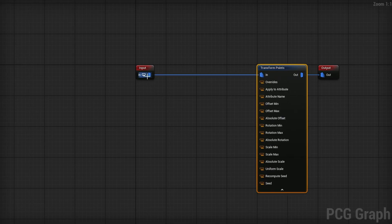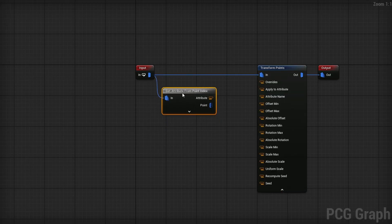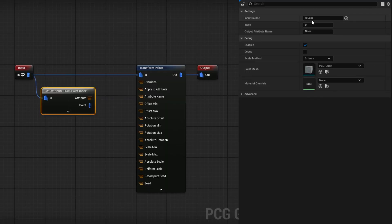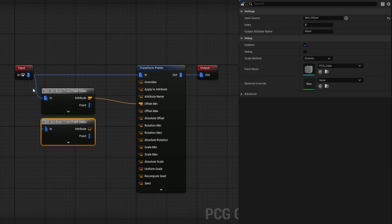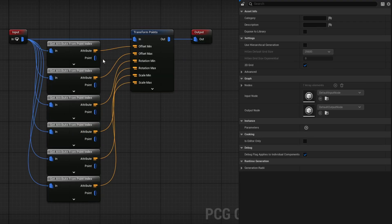In the Transform Points node, I'll use uniform scale for this demonstration. From the input I'll drag out and search for Get Attribute From Point Index. The attributes I need are Min Offset, Max Offset, Min Rotation, Max Rotation, Min Scale, and Max Scale. I'll set the input source to Min Offset feeding into Offset Min, duplicate it for Max Offset into Offset Max, then do the same for rotations and scales — so each attribute from the data table feeds into the corresponding transform parameter.